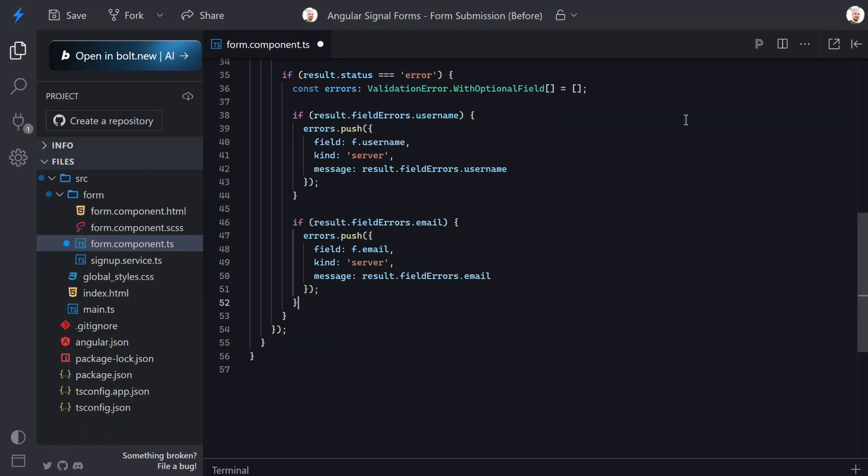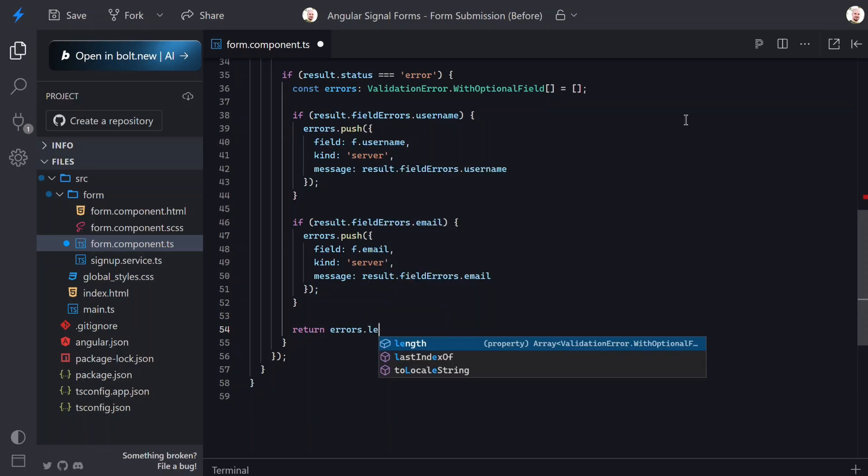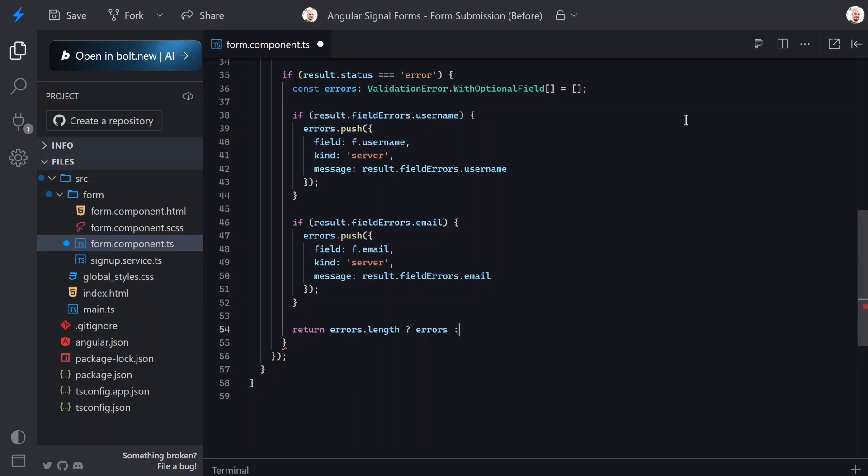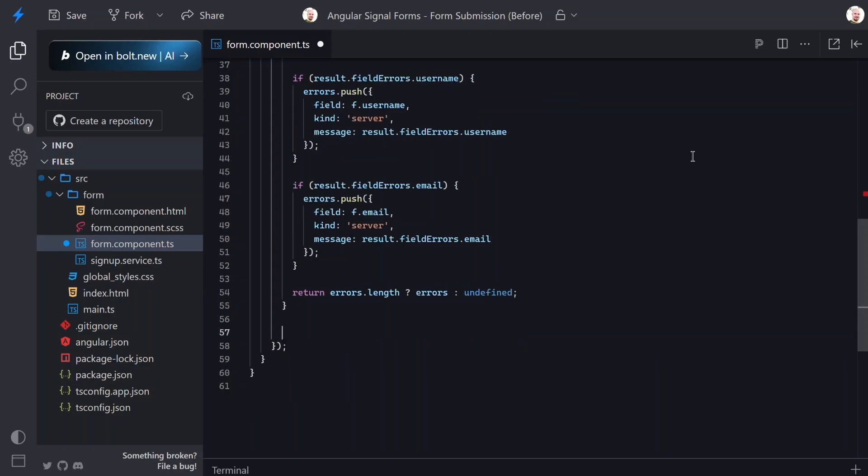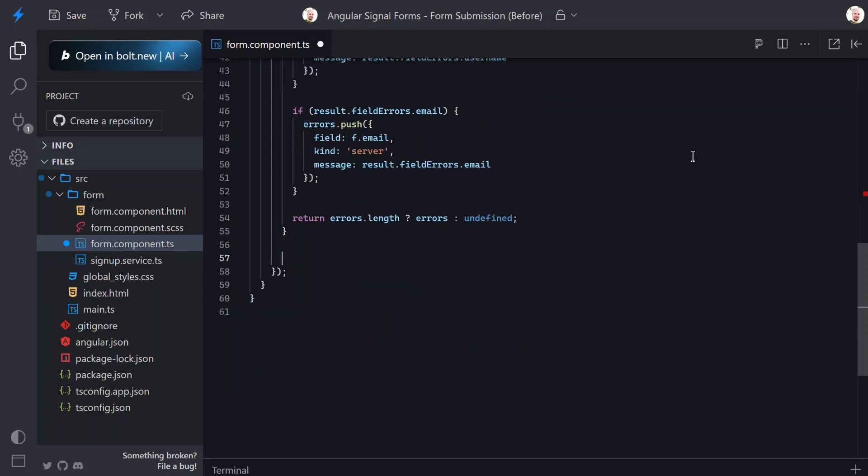Okay, now comes the key decision point. If we have errors we return them. Returning errors tells Angular 'do not submit the form, surface these errors instead.' If there are no errors we return undefined. Returning undefined tells Angular 'everything's good, the form submitted successfully.'